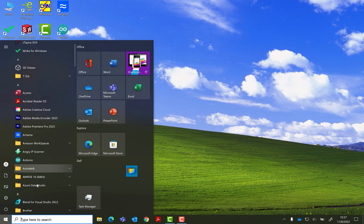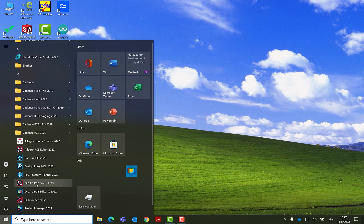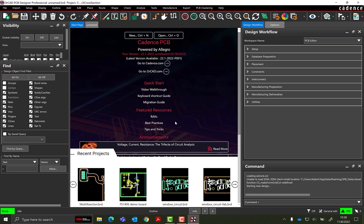Open ORCAD PCB Designer. The text and icons are now scaled to fit your high-resolution display.